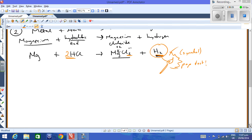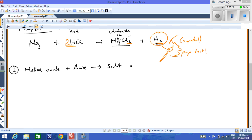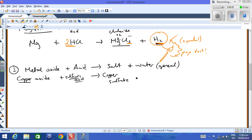The third type of reaction is metal oxide plus acid. We did this in class to produce copper sulfate crystals. The general equation is: metal oxide + acid → salt + water. A word equation could be copper oxide — which is a fine black powder — plus sulfuric acid. The salt starts with the metal, copper, and takes the suffix from the acid, giving you copper sulfate plus water.